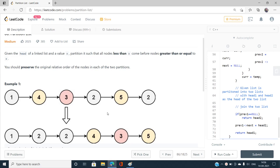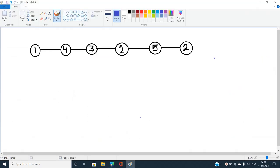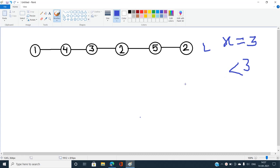Let's understand the problem with an example. Suppose we have a linked list L and the value x equals 3. We need to partition this linked list such that all nodes with values less than 3 are on the left side, followed by all nodes with values greater than or equal to 3 on the right side, while preserving the order.